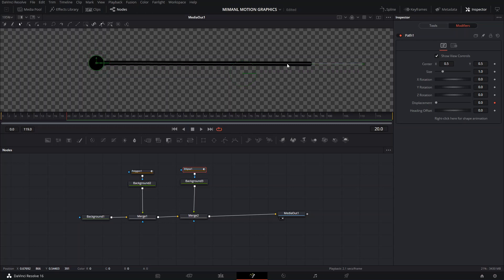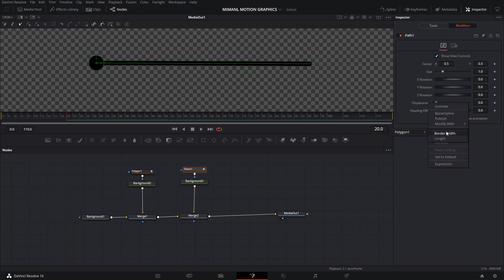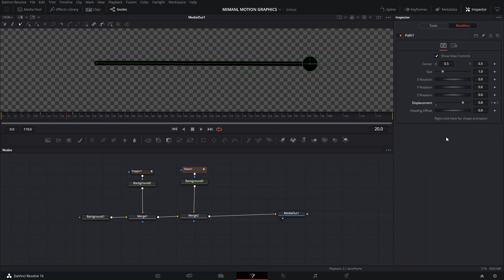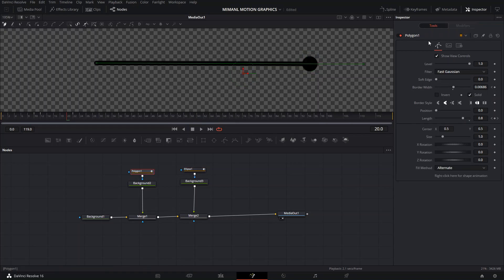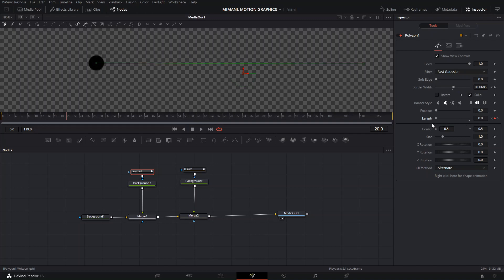Then we're going to unmark this keyframe and connect it again but to the length of our polygon. Now when we go back to our polygon and move the length value, it should move both the path and the ellipse at the same time — and voilà, we've got it ready.